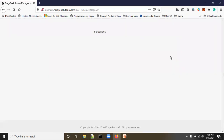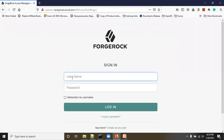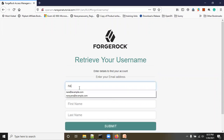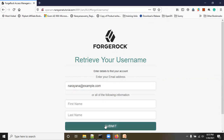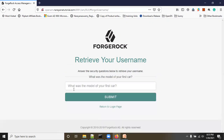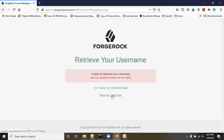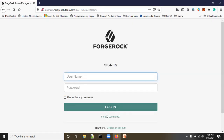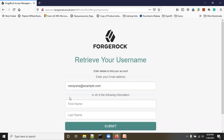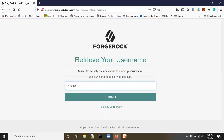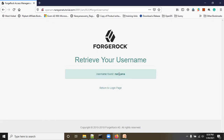Click Logout. Now the user narayana has forgotten their username. Click 'Forgot Username,' enter the email address, and submit. Previously the username was displayed directly on screen — now it asks a security question: 'Answer the security question below to retrieve your username.' If you give the wrong answer, it shows an error: 'Security question answers do not match.' Enter the correct email address and the correct security question answer, then click Submit — the username is shown on screen.